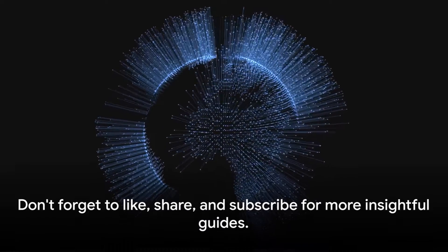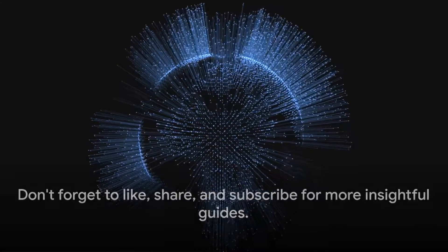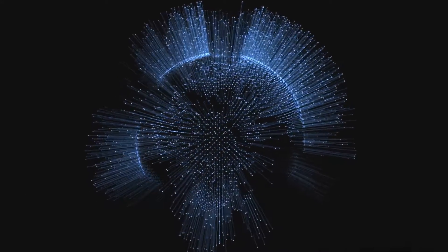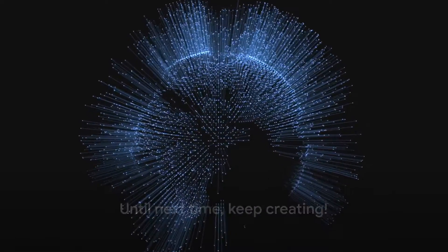Don't forget to like, share, and subscribe for more insightful guides. Until next time, keep creating!